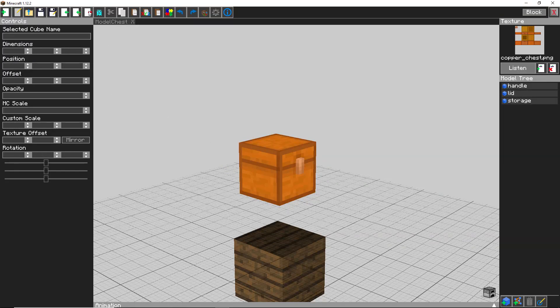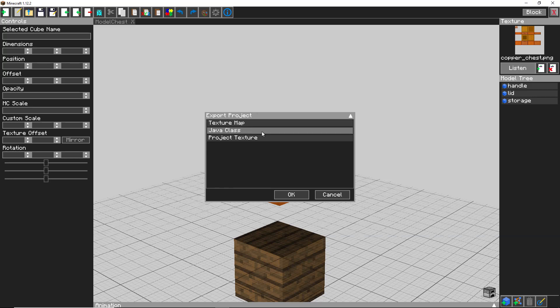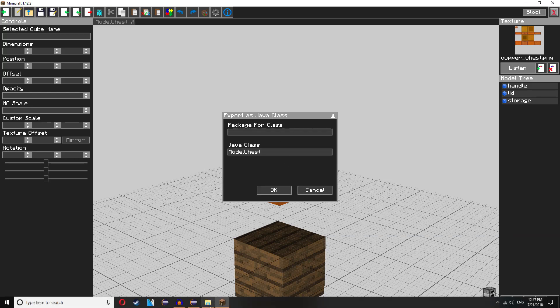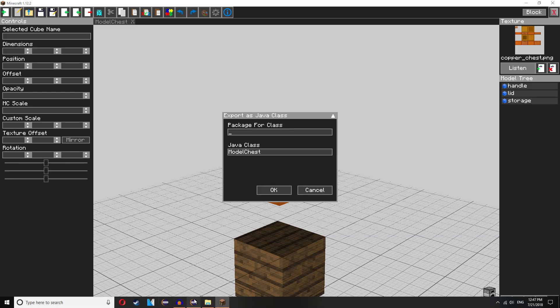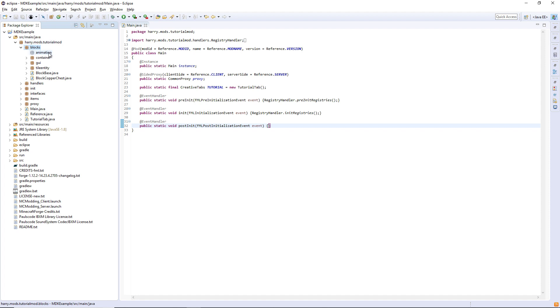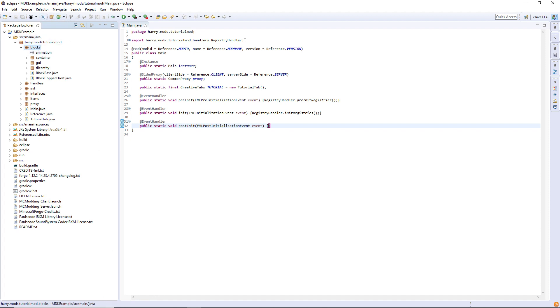You can then export java class. For the package for class, go into Eclipse and look. It's going to be harry.mods.tutorialmod.blocks and this animation package that I've just created by clicking on blocks, add package, animation.